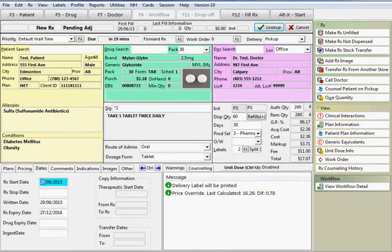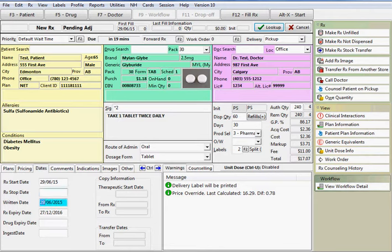Under the dates tab, the start date is the first fill date for this prescription. You can manually enter a date here if necessary. The written date is the date the prescription was written by the doctor. The system automatically enters the written date as the first fill date, but this can also be overwritten.